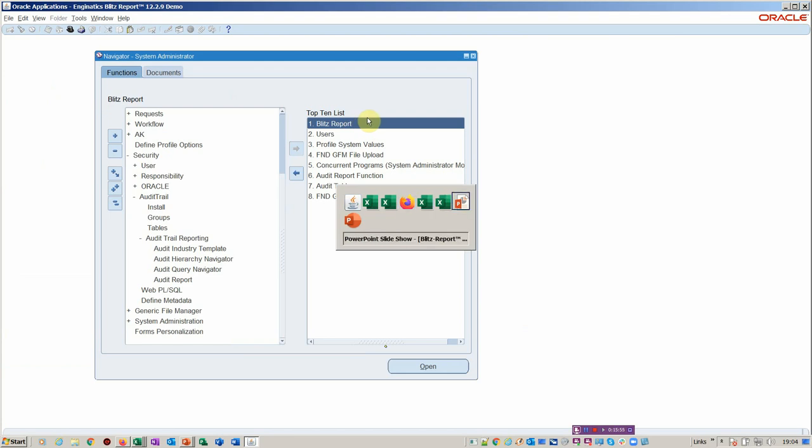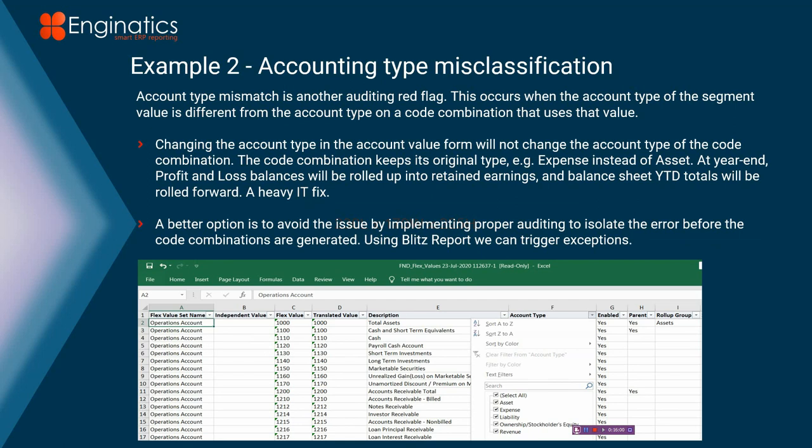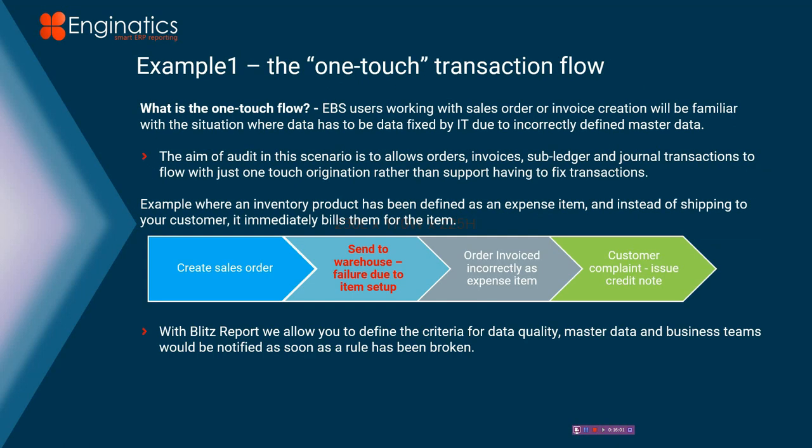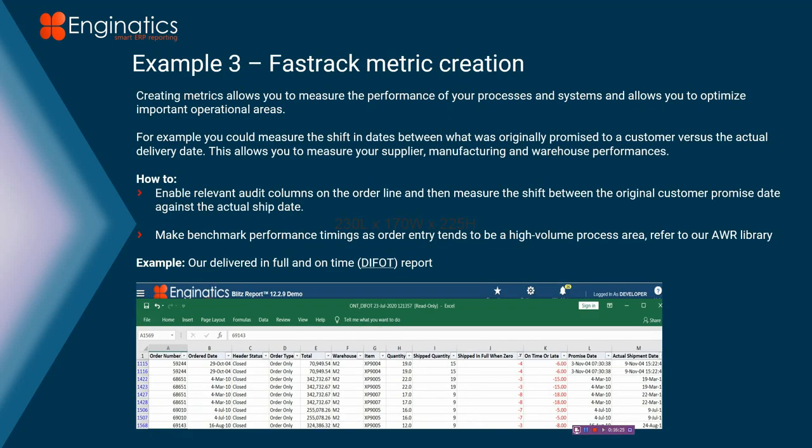Just to go back to our little presentation, one of the reports I was going to show you, so I've covered how to stop the one-touch transaction flow by tracking your master data or making sure it doesn't go wrong. Similarly, you could put this on the value, FND Flex value classification. You could ensure that when you create those accounts that you would then, within a range, you would then isolate those errors before they cause you big issues.